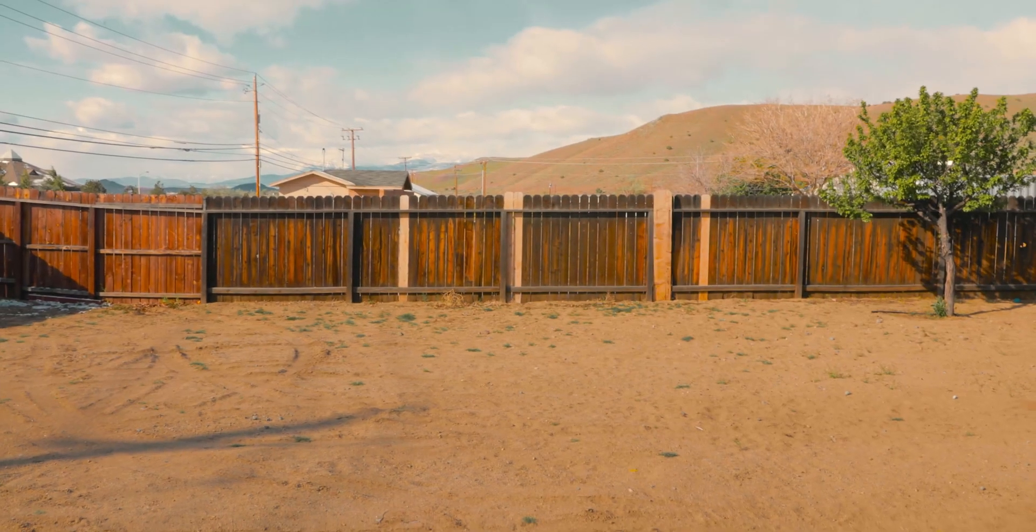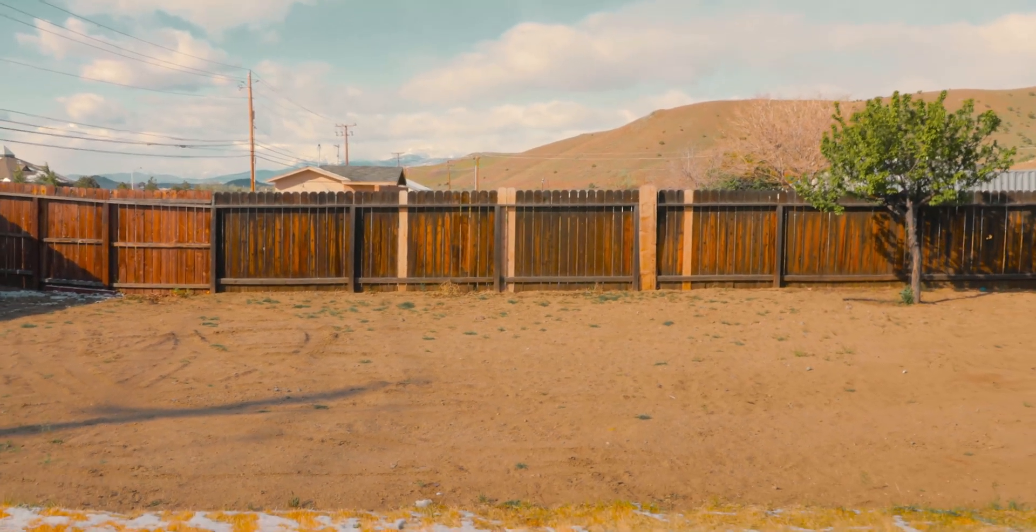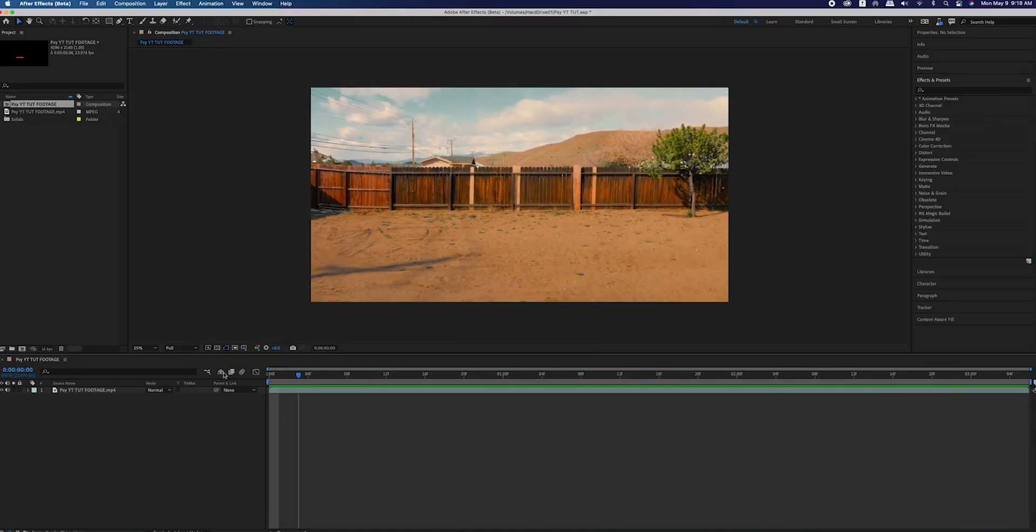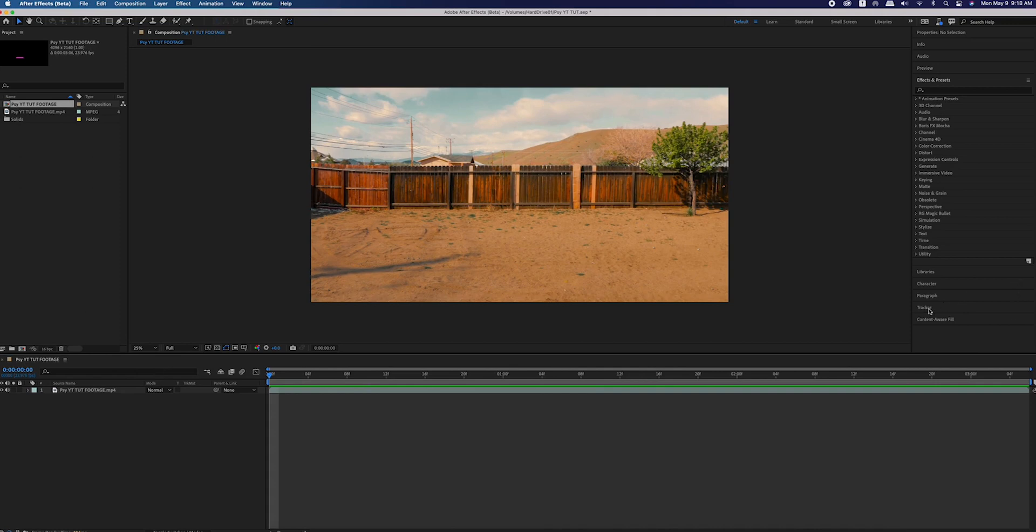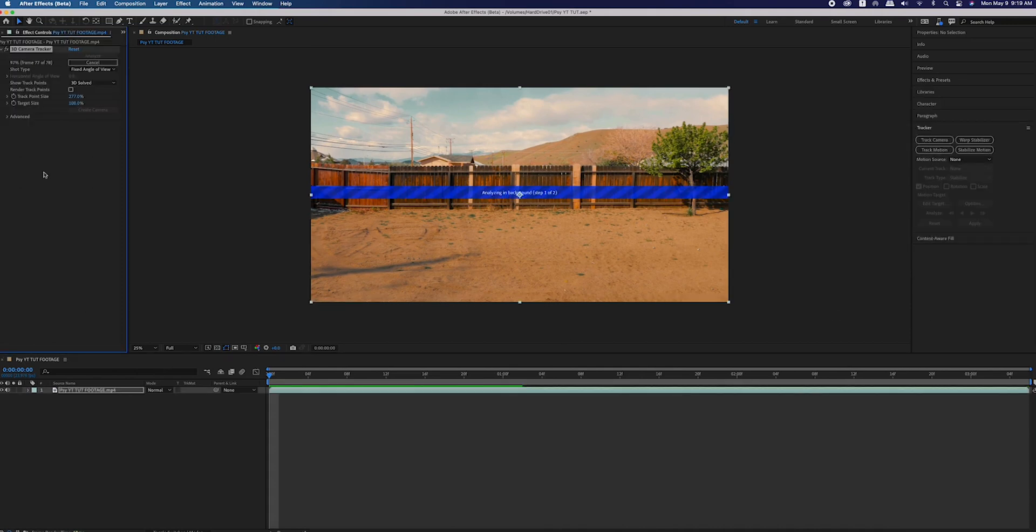Even though this is a Cinema 4D tutorial, we're going to start in After Effects so that we can 3D camera track our scene. For my scene, I just went into my backyard and filmed towards the fence and started walking backwards. In After Effects, open up the tracker panel and select track camera, then let it solve for the scene.